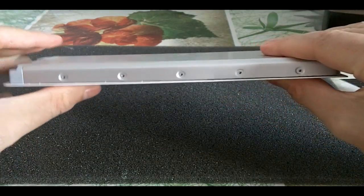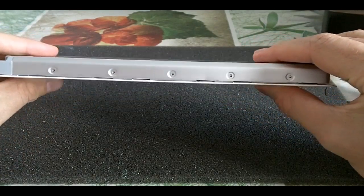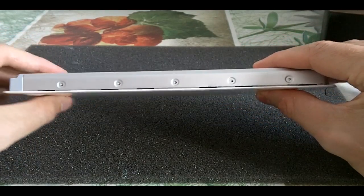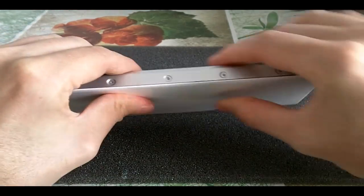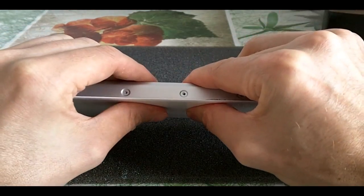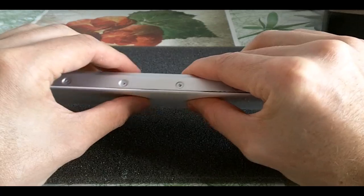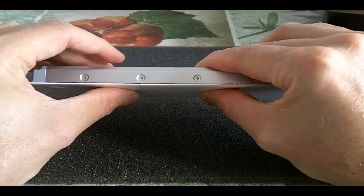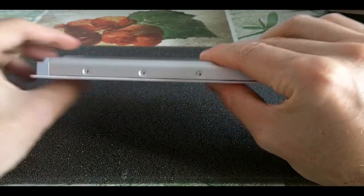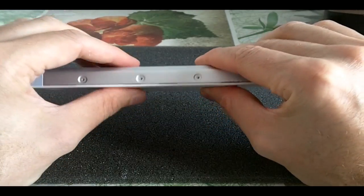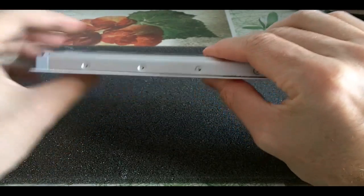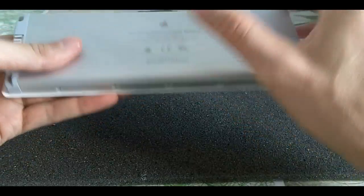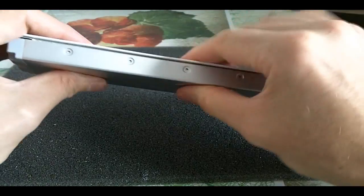But less than it used to be. So basically I'm just gonna put the screws back and give it a try and see if it's working correctly.